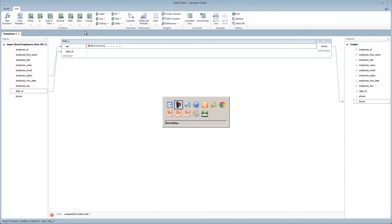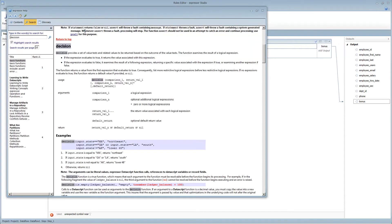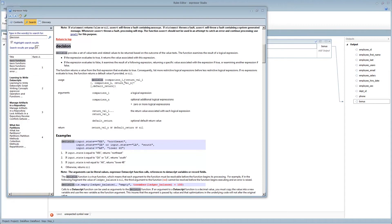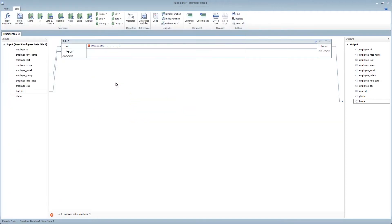This function and others provide great examples within Expressor's help system. So, for example, here, the usage, decision, first input is comparison 1. The following after the comma is the return value or the desired value that you would want. Then following is comparison 2, and so forth. By following this usage pattern, I can insert my inputs,